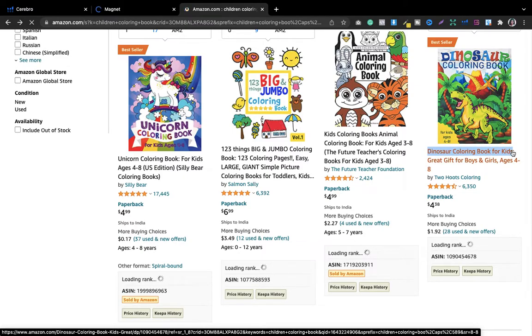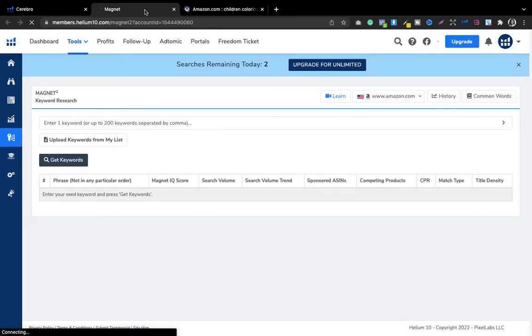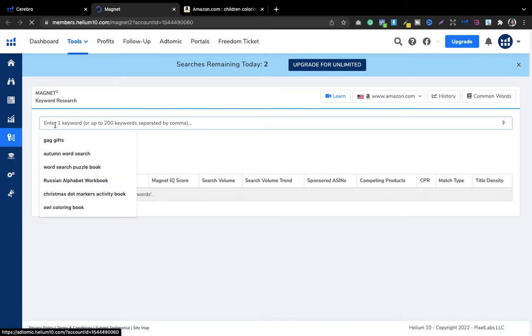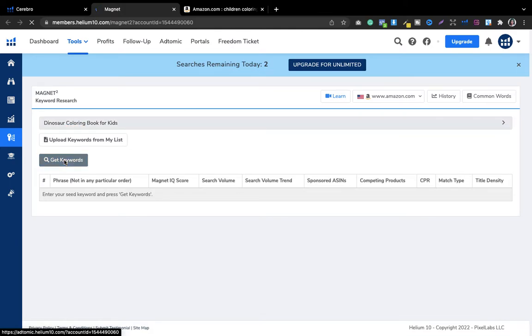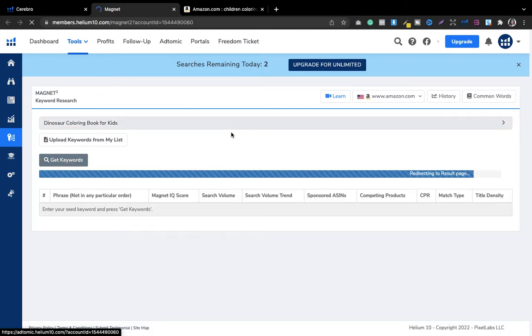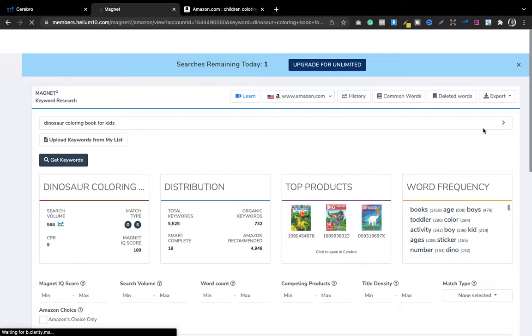I'll copy the title and go into Magnet. You can also get two searches every single day with the free version. I'll enter the keyword 'dinosaur coloring book for kids' and once I submit, I will get to see keywords related to dinosaur coloring book.